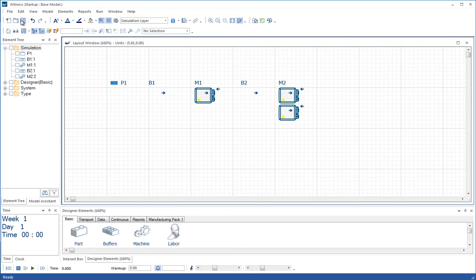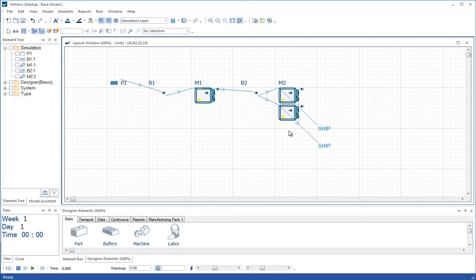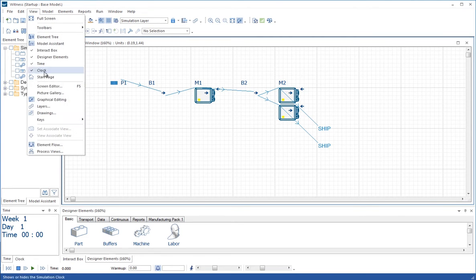We can check with view element flow and see that all those rules have been defined. It seems we're in good order.